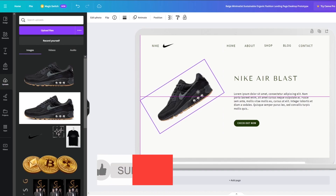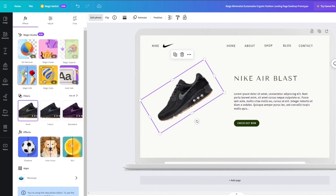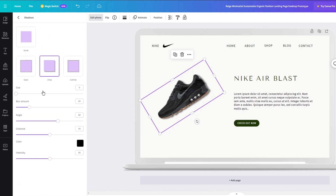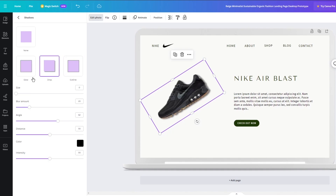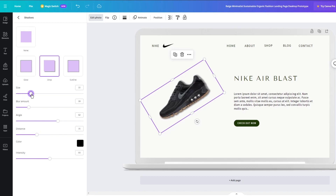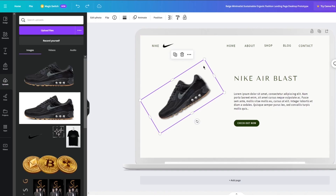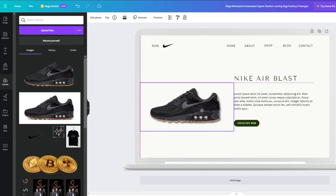You can add the shoe floating in a cool Nike-style way, and you can add shadows through the effects panel. Go to 'Edit Photo,' you can use magic edit if needed, then go into 'Shadows.' You can add a drop shadow, a glowing shadow, or an outline. I'll go with a drop shadow — choose the blur amount, the distance, and the size, and make sure it doesn't blend awkwardly into the design.